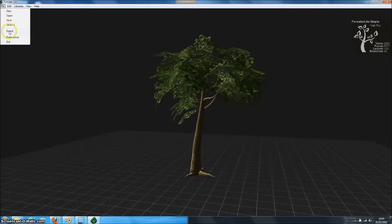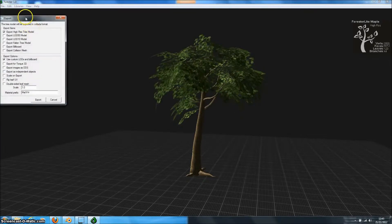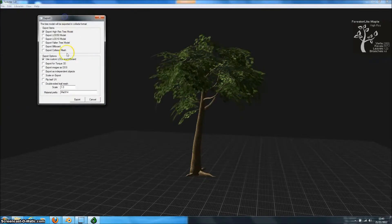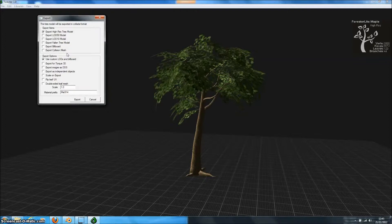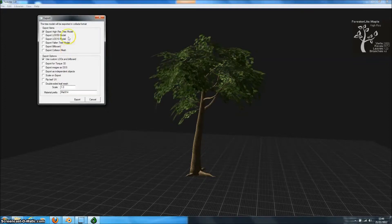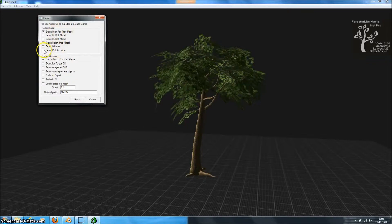And we'll export this by going to File Export. So here's the Export menu. There's lots of different options on here. You can see we've checked the high resolution model. We could automatically generate LODs as well.